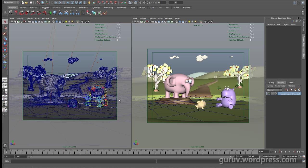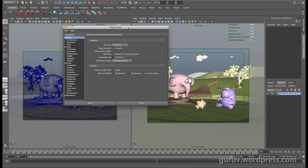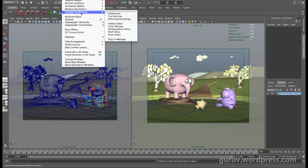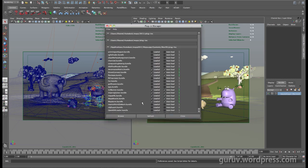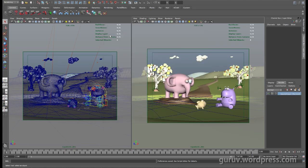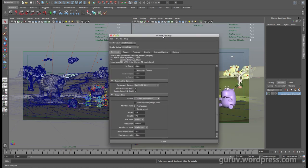In order to get Maya to render OpenEXR files you need to set your renderer to mental ray. Come to Window, Settings, Preferences, down to Plugin Manager and ensure that you have Maya to MR loaded. Just click on the checkbox and it will get loaded up.